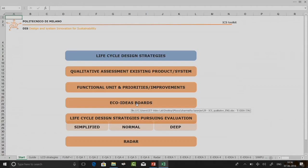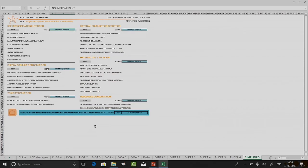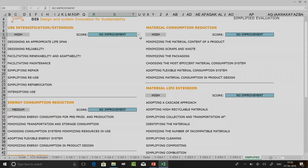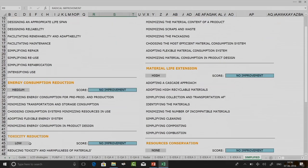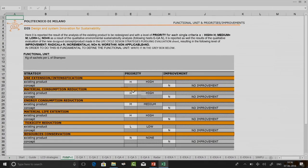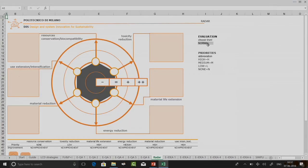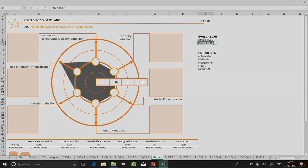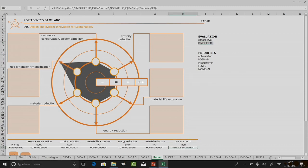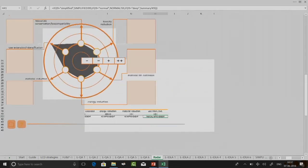We have a life cycle design strategy evaluation step. When I do a simplified evaluation and change a criteria to radical improvement, then go back to the functional unit and priorities, I can go to the radar diagram and select the evaluation level. Because I changed my data on the simplified level, when I select 'simplified' I get my data — for example, use extension and intensification shows a radical improvement, which has been automatically populated.